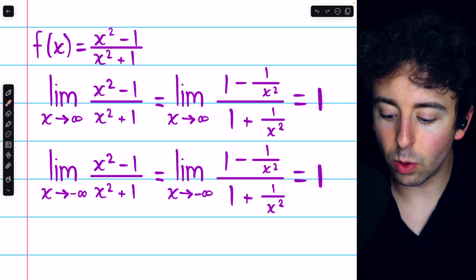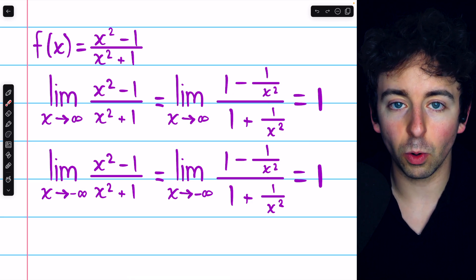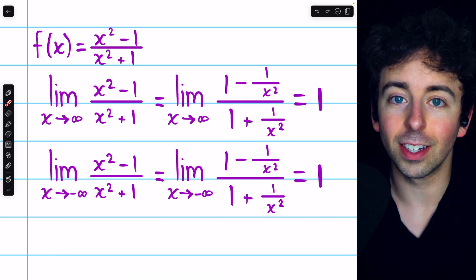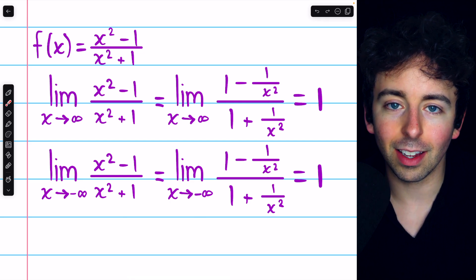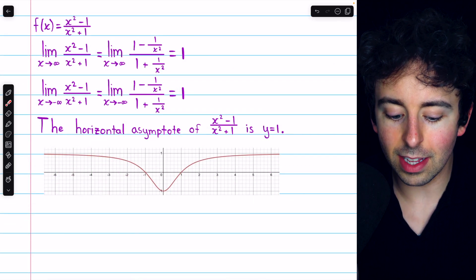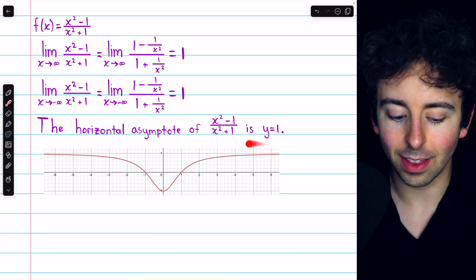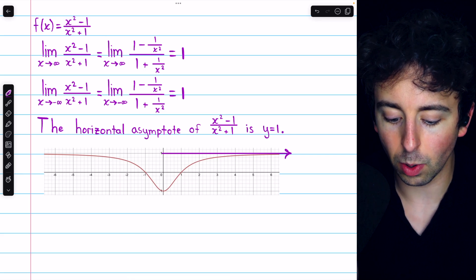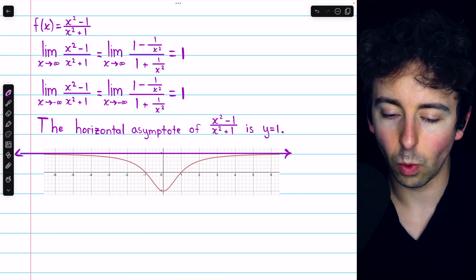This means y equals 1 is a horizontal asymptote of the function, and so the function has just one horizontal asymptote. It's possible that these limits both exist and are distinct, and so a function could have two different horizontal asymptotes, or neither limit could exist and the function could have no horizontal asymptotes. But as for this function, we see that its one horizontal asymptote is y equals 1, as we can see in this graph. As x goes to positive infinity, the function approaches the horizontal line y equals 1, and as x goes to negative infinity, the function also approaches y equals 1.